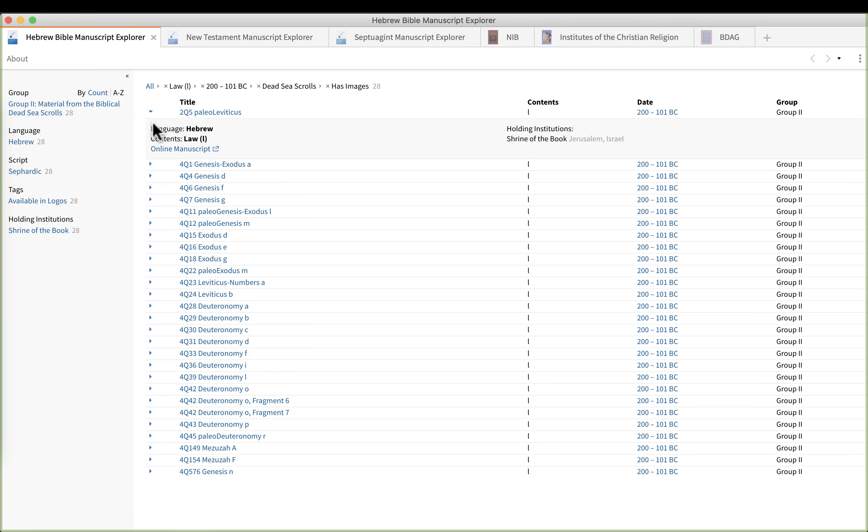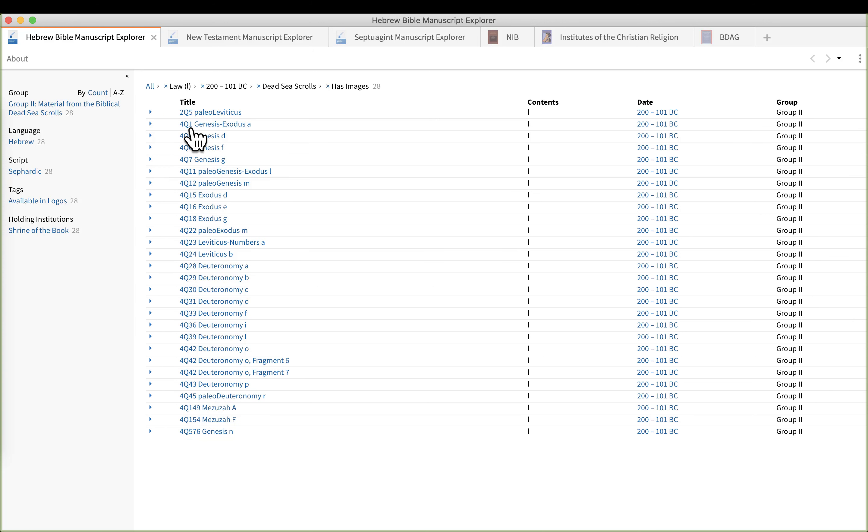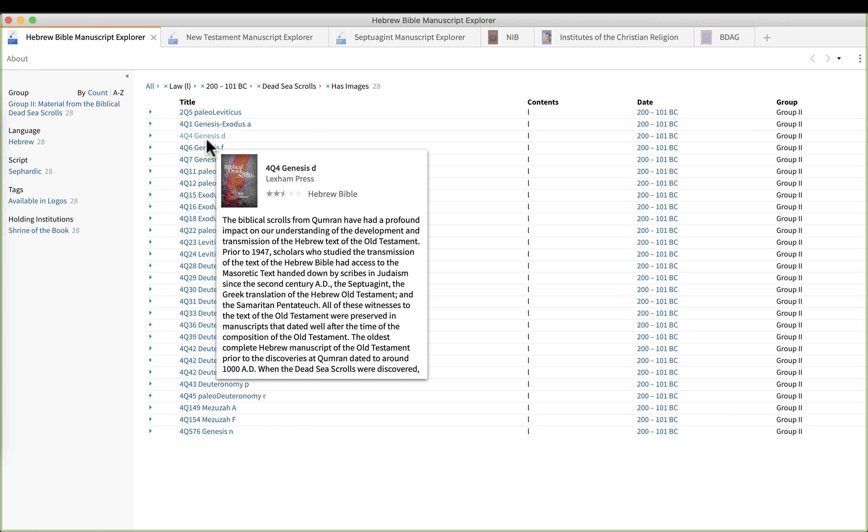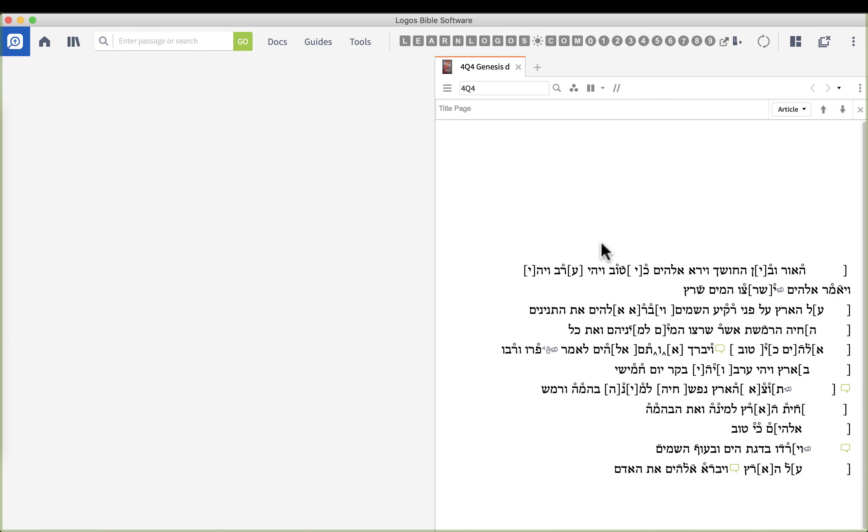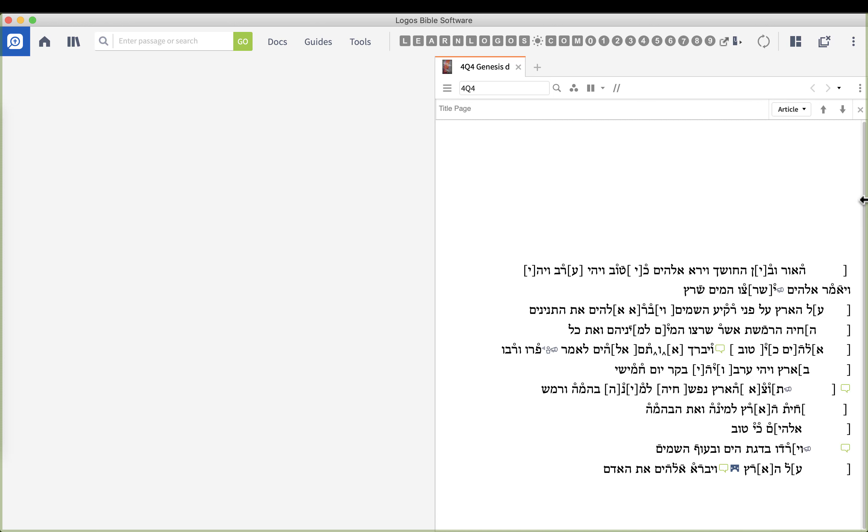And if we click on Genesis D and you have the resource, Logos will open it up. And what's really nice about this is you can see the digital transcription and here we go.